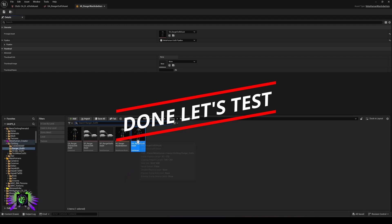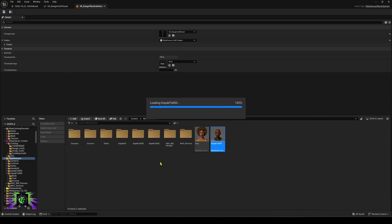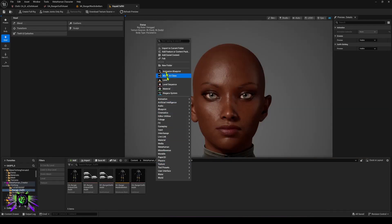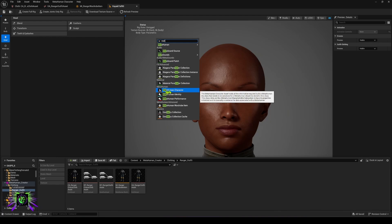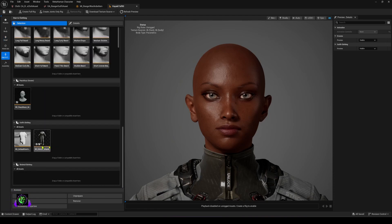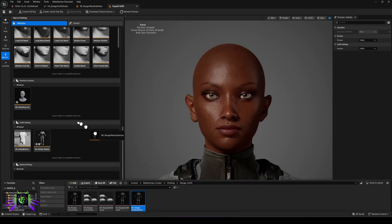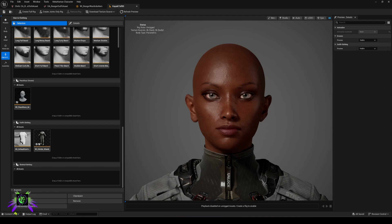Now we're going to apply this to our MetaHuman. Open your MetaHuman — you can create a new one by typing 'metahuman' and getting the MetaHuman Character, or just apply it to an existing character as I'm doing. Go down to Bodies, then Outfit Clothing, and drag in your wardrobe item — make sure the name starts with 'WI' not 'MI' as I had initially named it wrong. If it doesn't populate, do a restart.